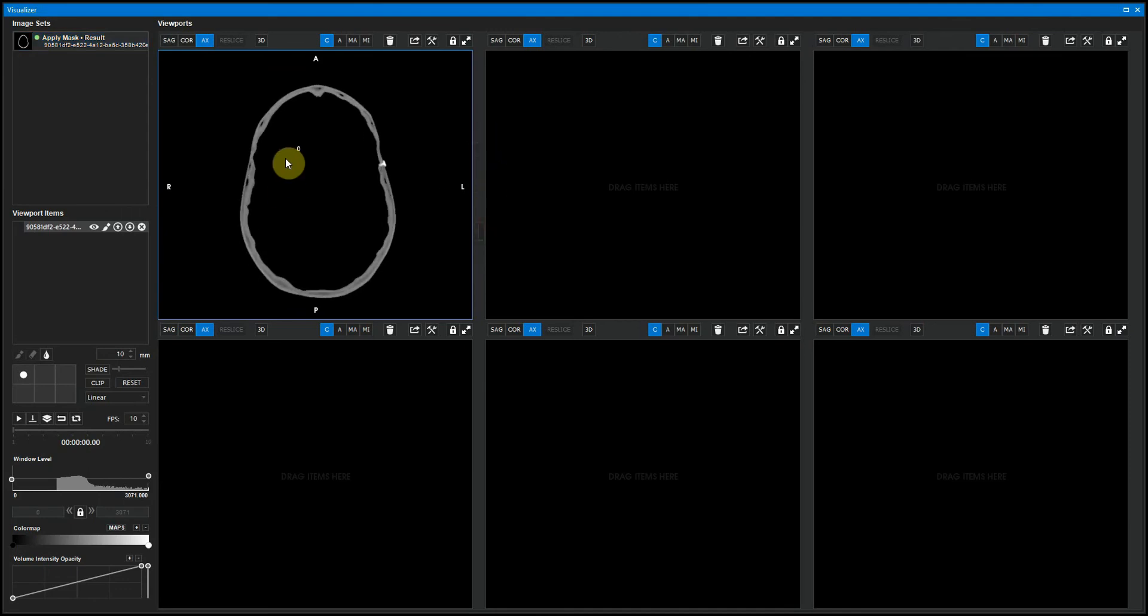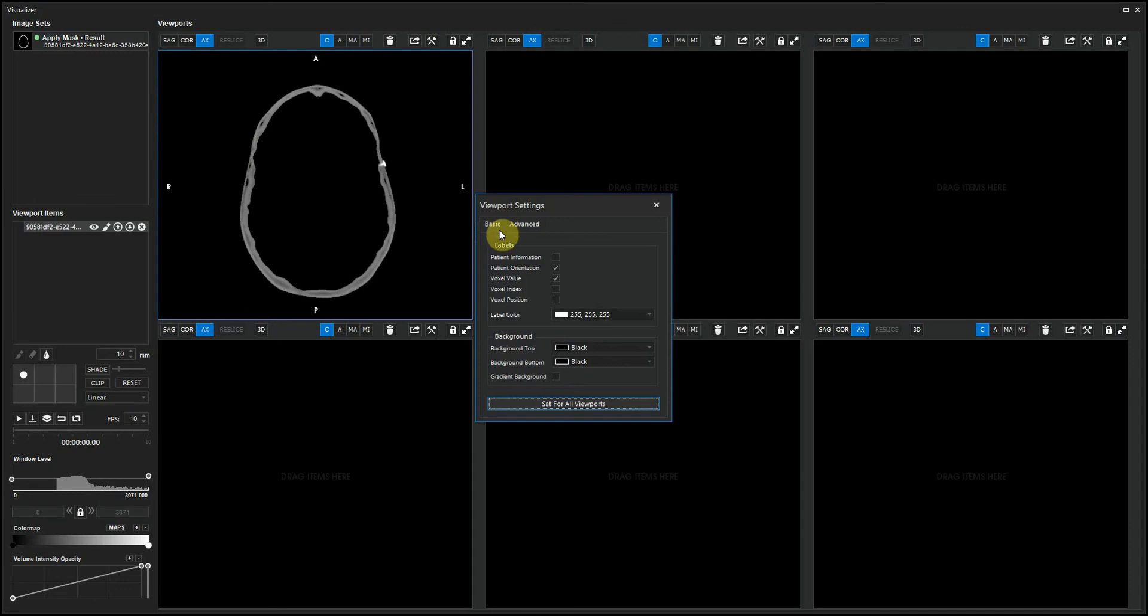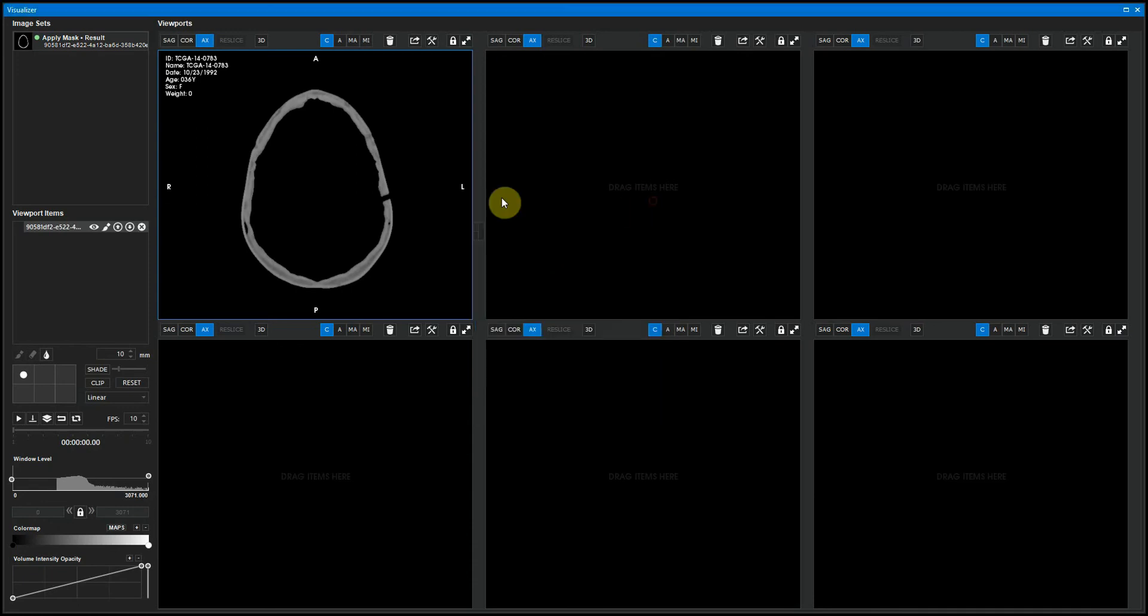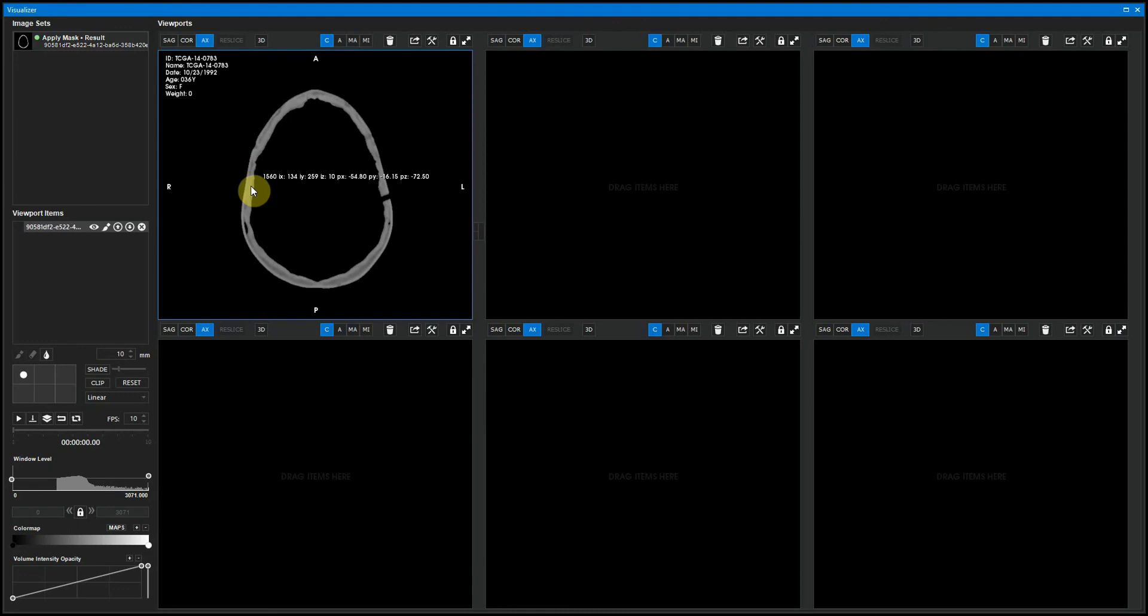The number that follows my cursor around is the value of the voxel under my cursor. I can change the information that's displayed by clicking the tool button. I can see the patient information. I can see the patient orientation. You can see the voxel value, also the voxel index and the voxel position. Now I have a lot of information following my cursor around. So I'm going to turn that off for now.